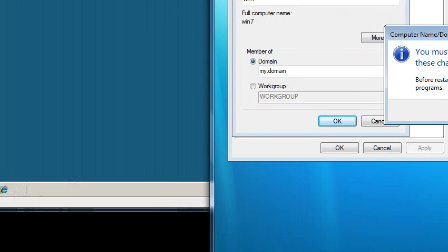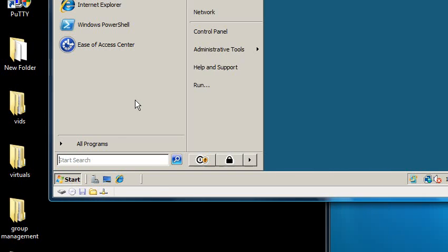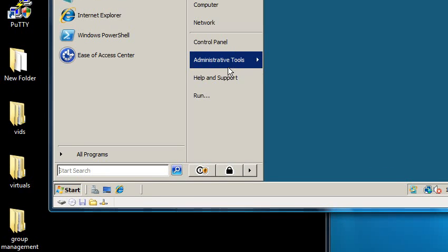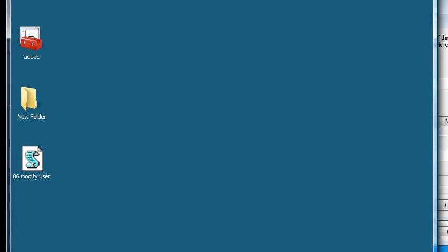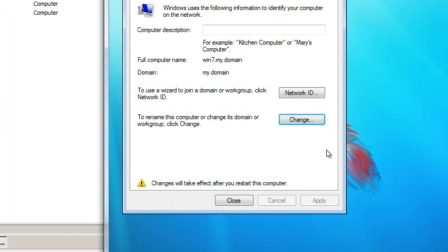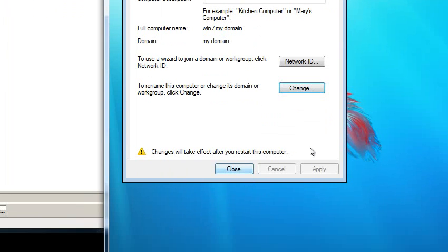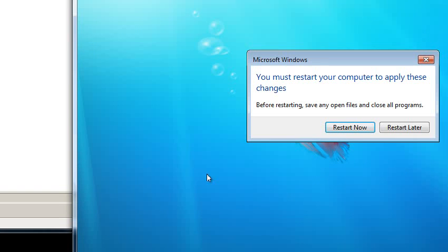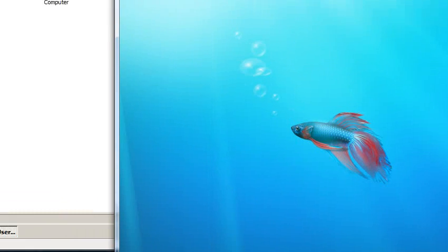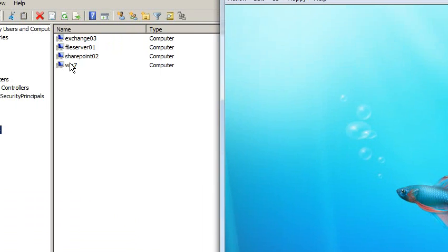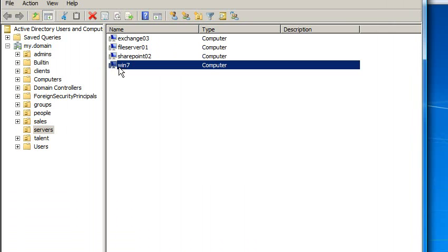And now when I come back over here to Active Directory Users and Computers, continue, click OK there and close there, and then restart. It will want to restart. So I can see Windows 7, Win 7.